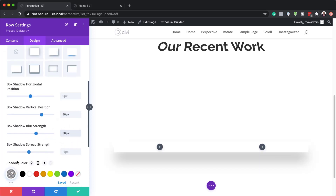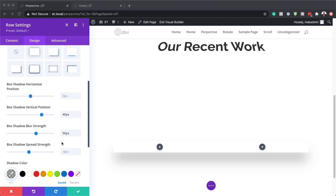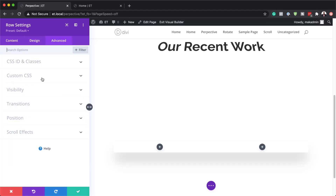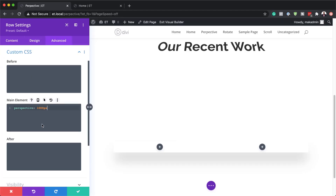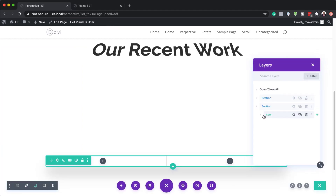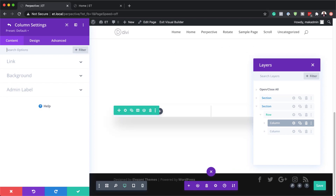The box shadow spread strength is fine at minus 6 pixels. The final thing is to add our color — this color has a lot of transparency — so I'll click on this eyedropper tool and replace the color between the brackets. Then I'll come over to the advanced tab custom CSS and add the CSS code for the perspective. Now that I have this perspective set, the next step is to go to column one settings, so I'll save and use my layers to select the first column.